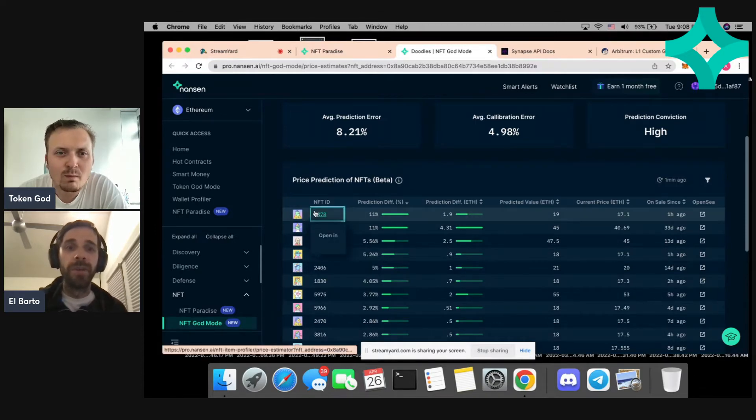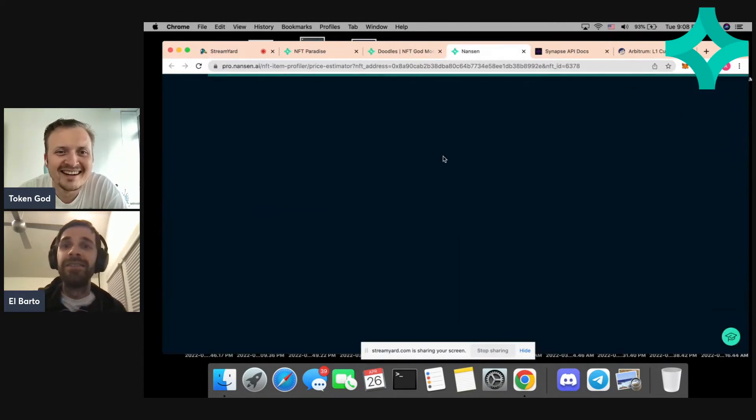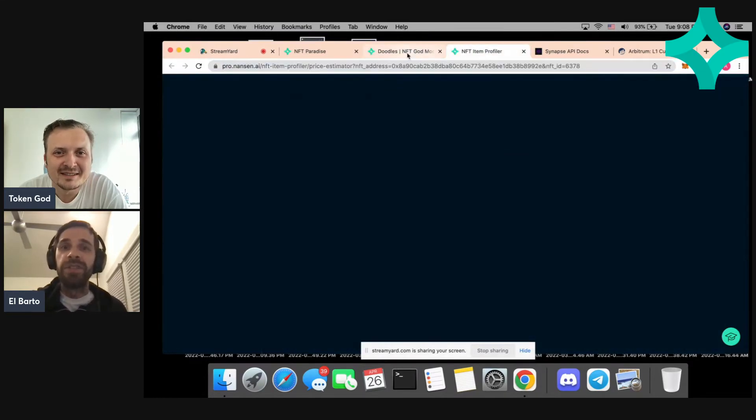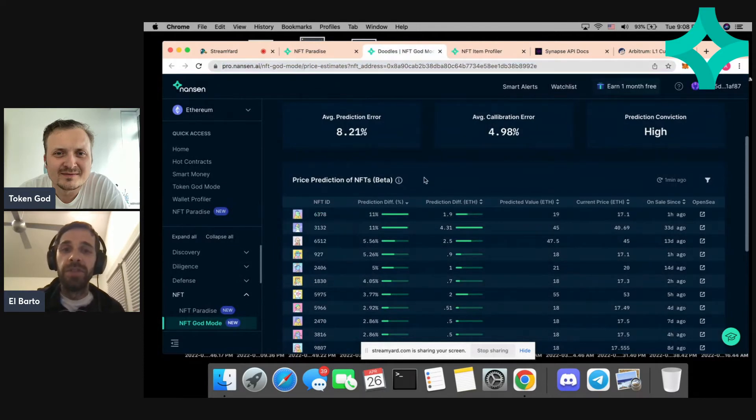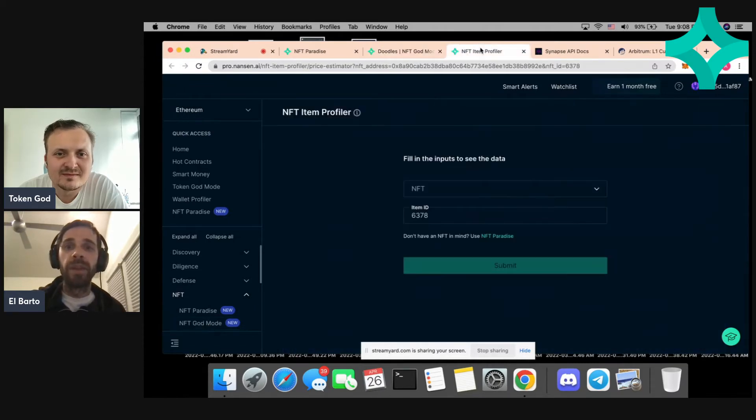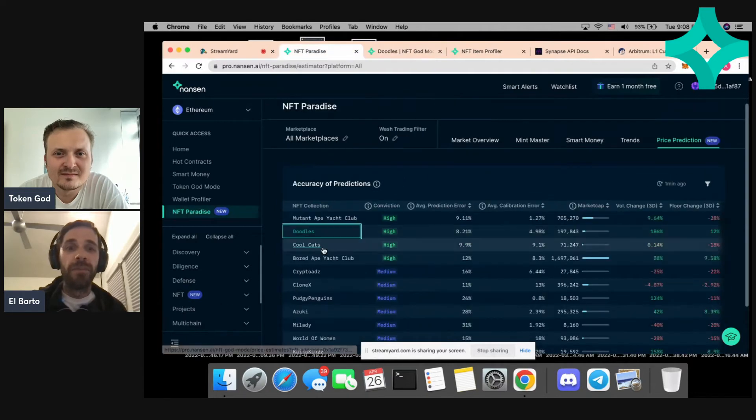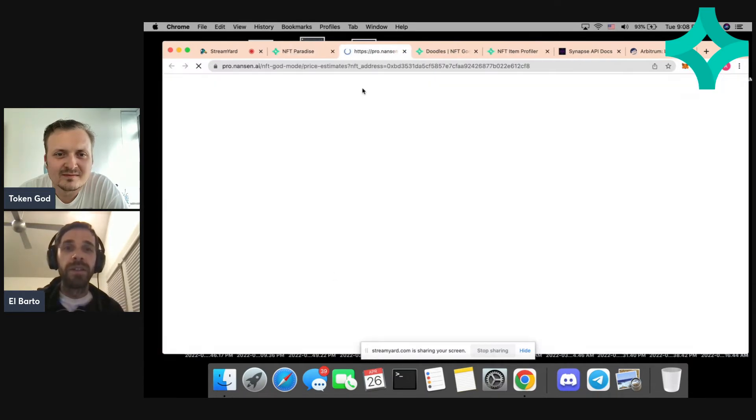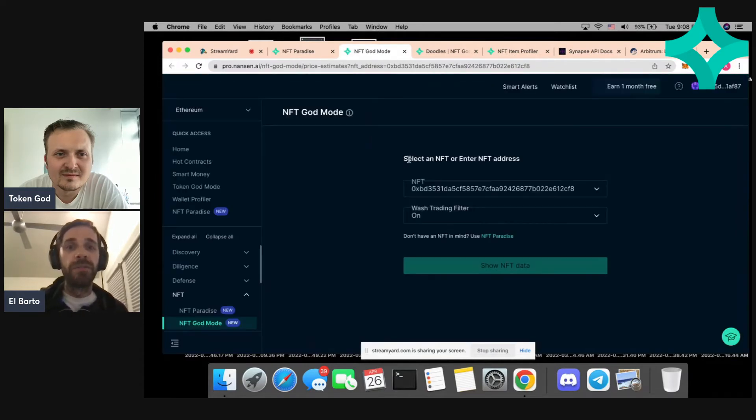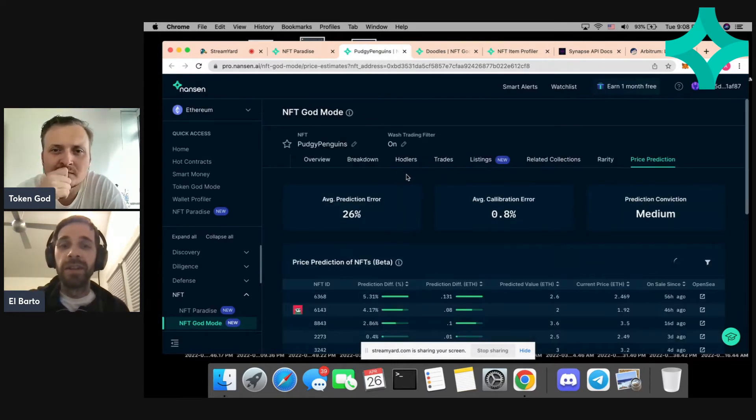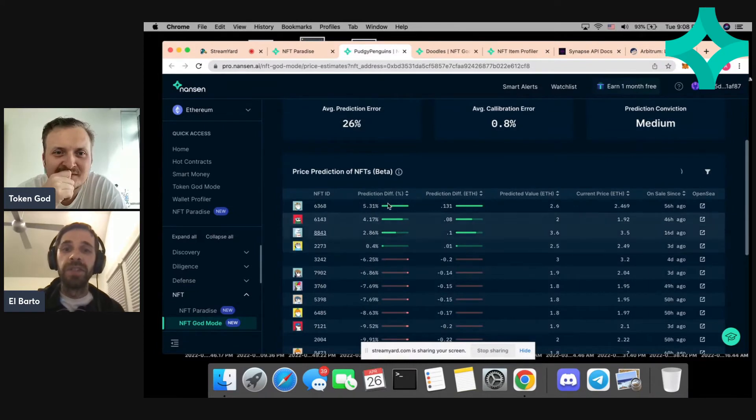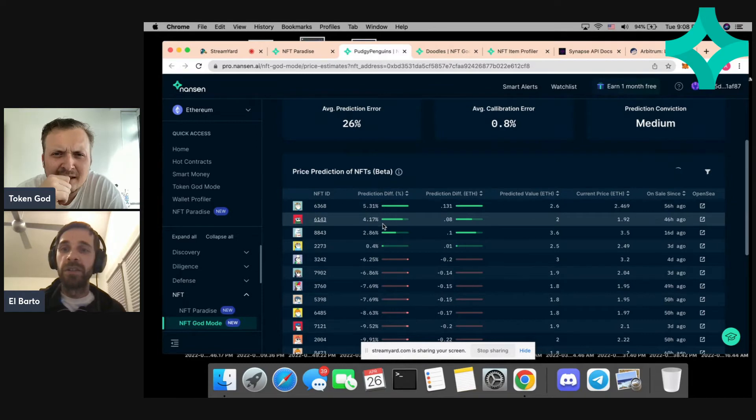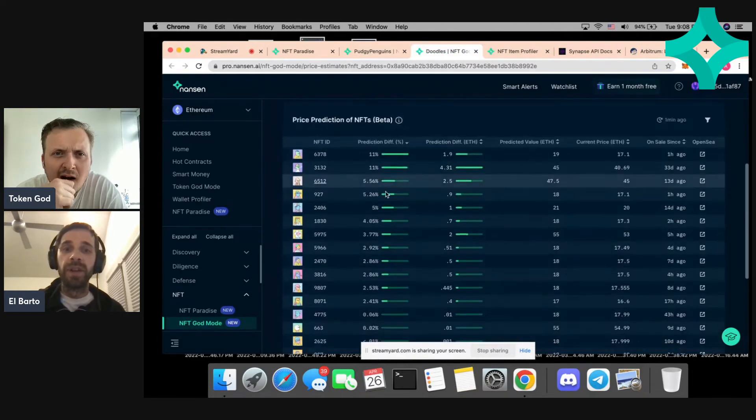What was interesting when I was first looking at this - I was looking at this last week and some of the Doodles were 20% what you could call on sale. But when you looked at Penguins, the model was predicting them all to be more expensive than they actually were. You can see here, which is interesting, that you only have four NFTs that the model thinks are a good value, versus Doodles which have a lot more.